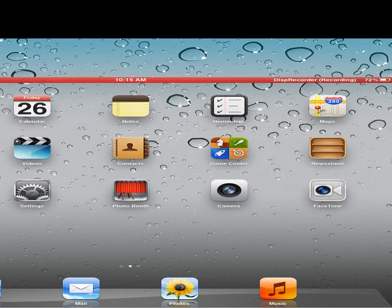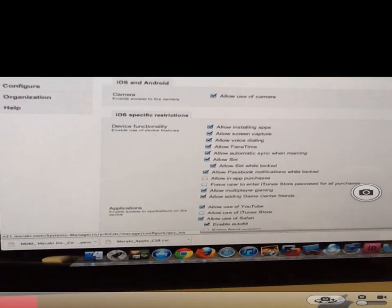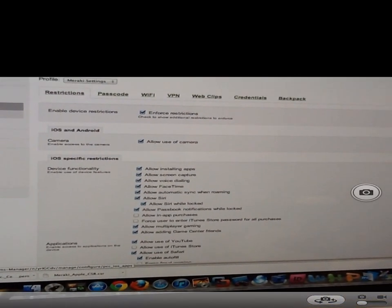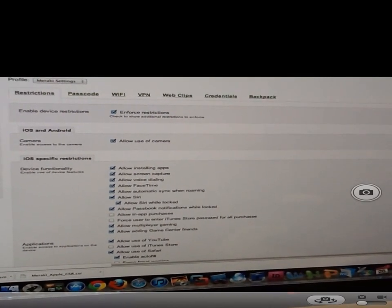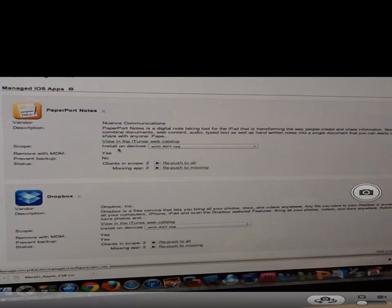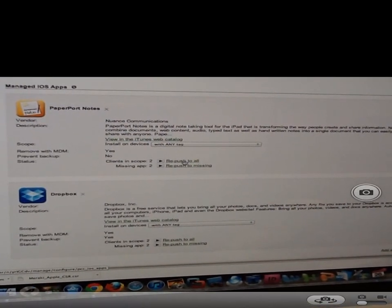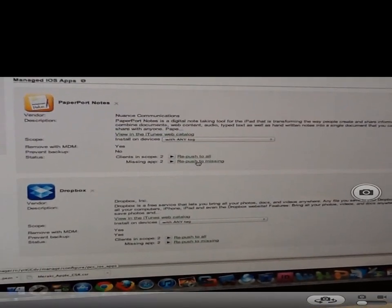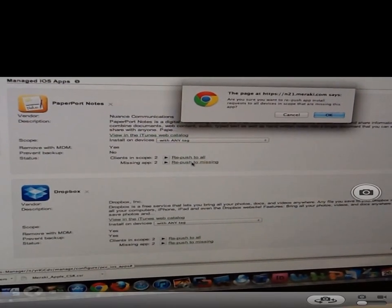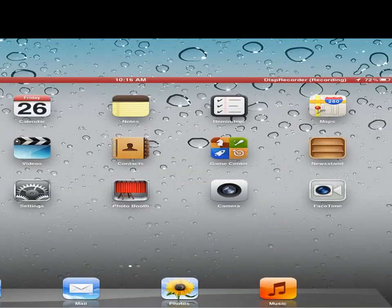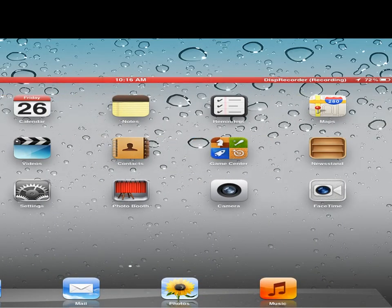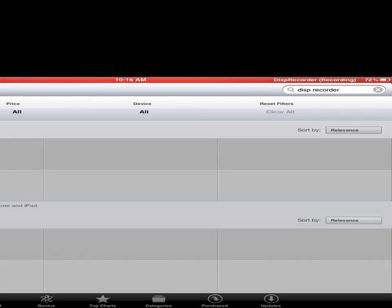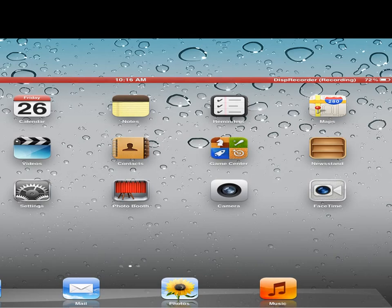So obviously the cool part of a mobile device manager is being able to push out apps. And so on here I can go to iOS apps. I just have PaperPort Notes and Dropbox in here. So I have options push to all or push to missing. So I'll push out PaperPort Notes here. And if I go home, my iPad should just pop up fairly quick here. I can go to app store for some reason that made it go a little bit faster.